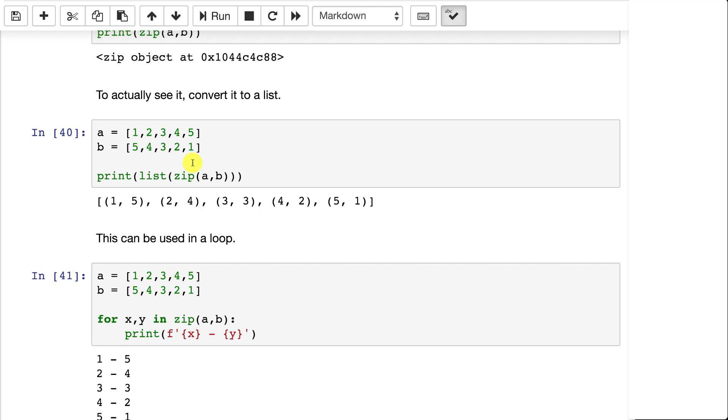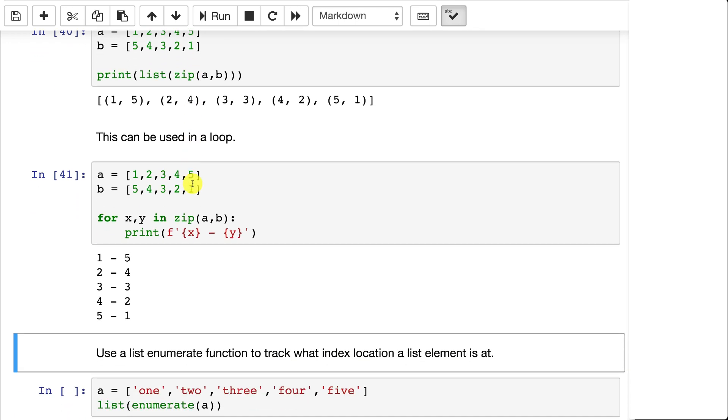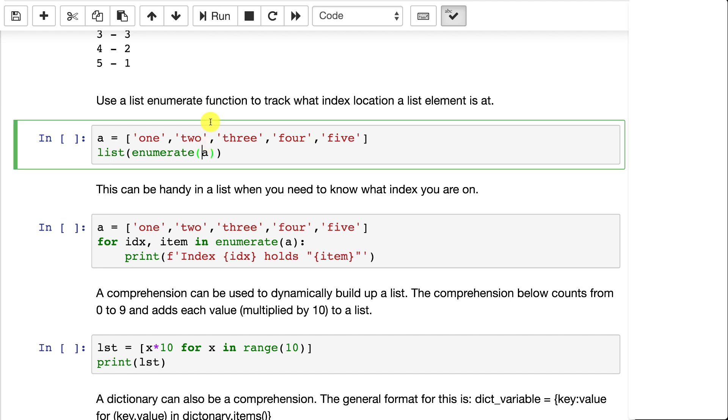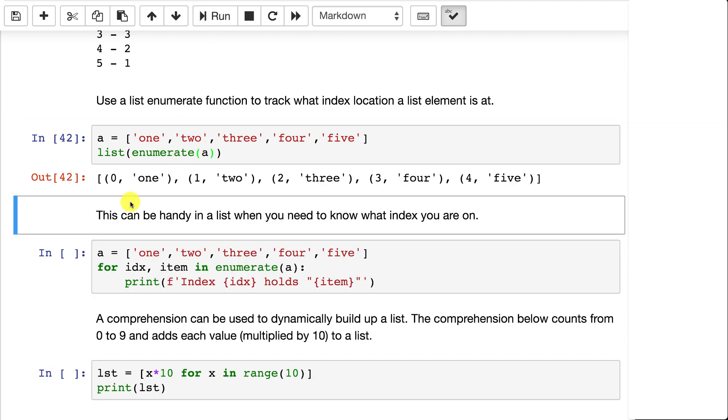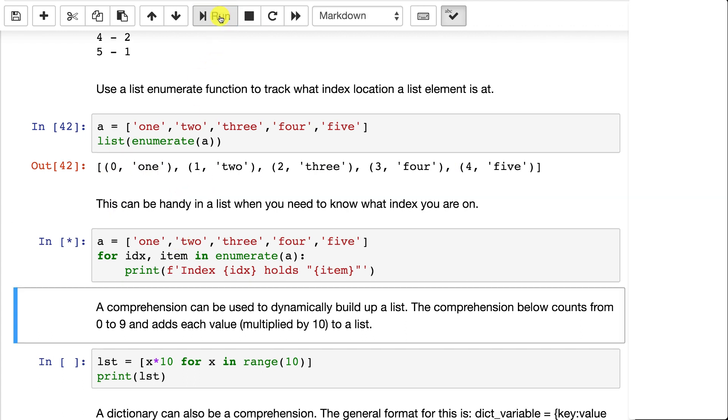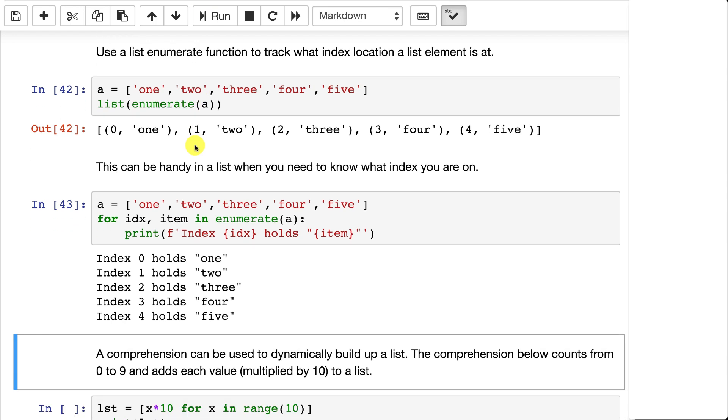We already saw the enumeration, but that's basically just so you can track which one is at each value. So you know that one is at location zero and so on. This can be useful to do things like that where you want to print out what each index holds.